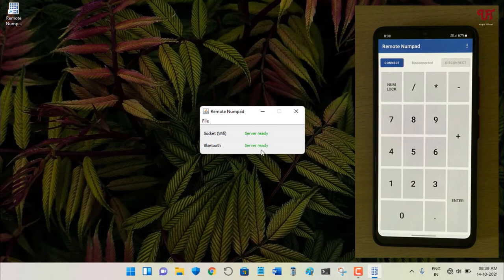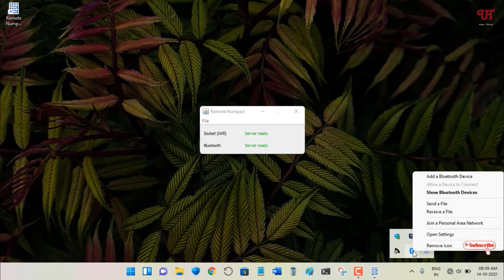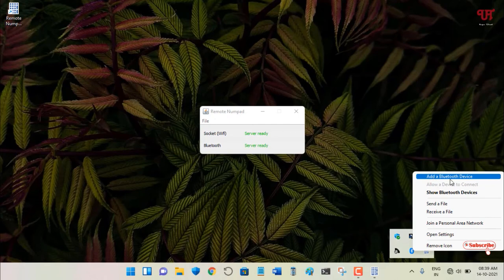On the computer, the Bluetooth server is ready along with the socket Wi-Fi server. If you haven't paired your Android device yet, click on the Bluetooth icon in the tray menu, then select Add Bluetooth Device. Pair your Android smartphone with your computer via Bluetooth first, then proceed.